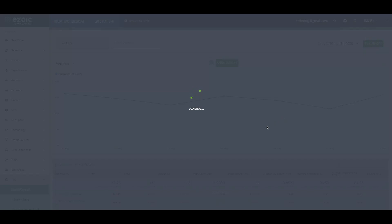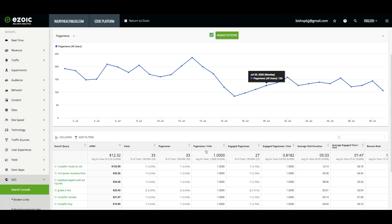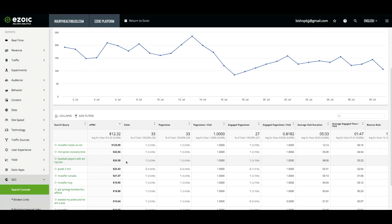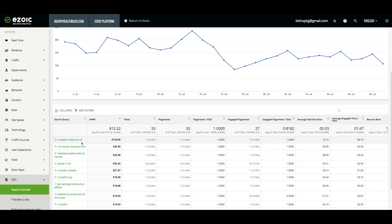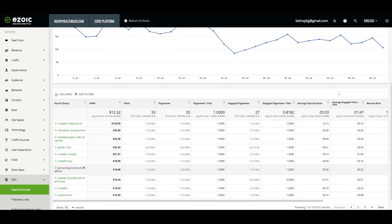This report can also be used to measure the cost or profit of algorithm updates that Google announces. There may be queries that you originally ranked for that you no longer rank well for or that EPMV has dropped due to the update. Looking at this report can be used to justify spending on SEO tools or strategies if you were hit especially hard.